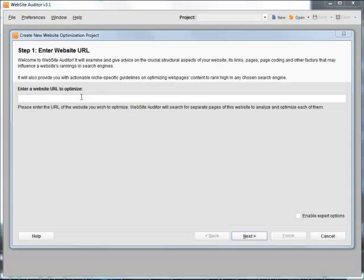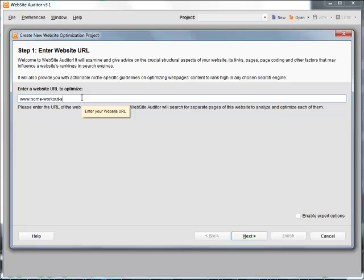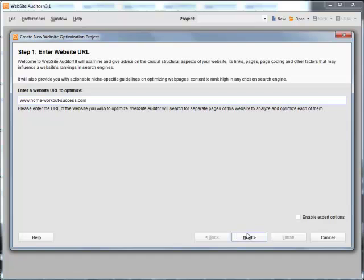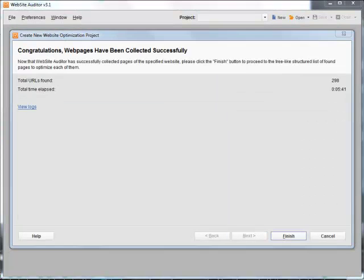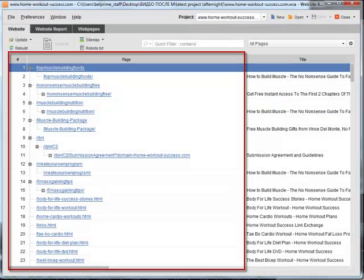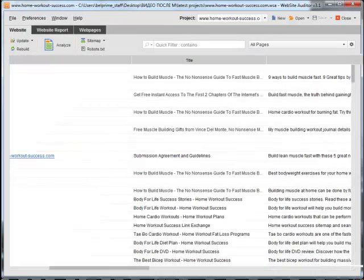So, when you first launch the tool, it pops up a step-by-step wizard. All you have to do is enter your website URL and Website Auditor will collect all its pages and arrange them in a tree-like list for you to easily analyze your entire website structure.